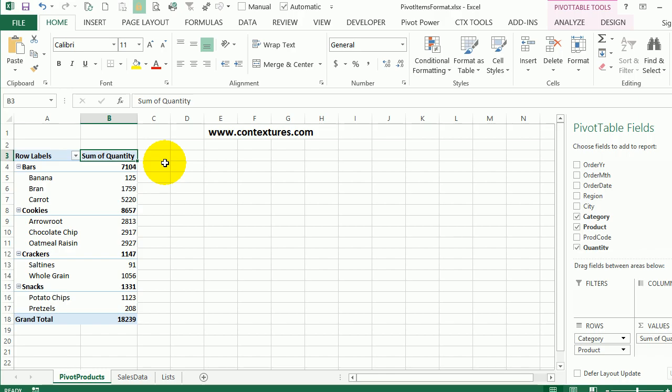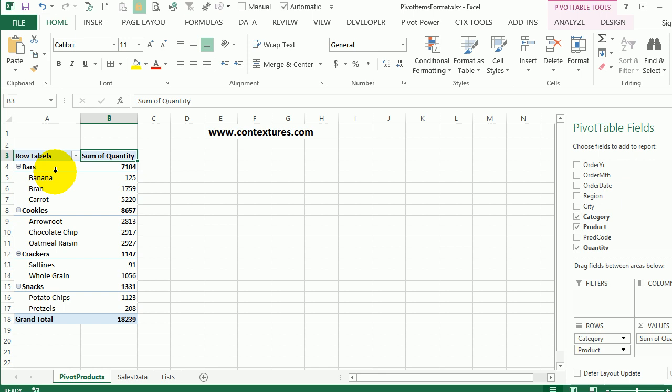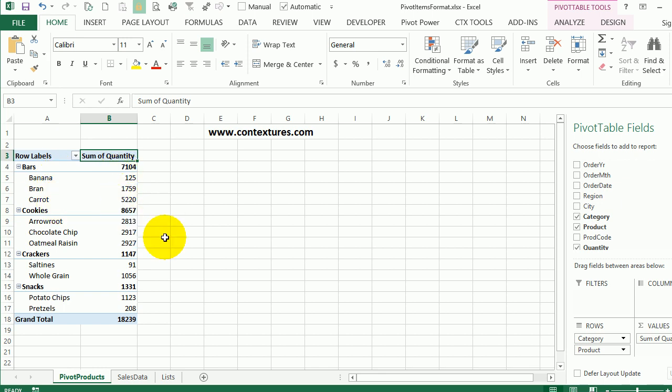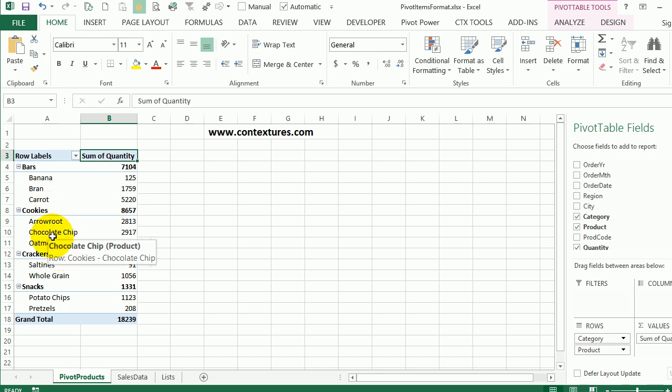When you create a pivot table, Excel assigns a default pivot table style. I've got two fields in the row label area here, a category and a product name, and then the total quantity for each of those. I'm going to change the formatting so that it's clearer how these are grouped. Right now there's a line below this heading, and that seems to separate the heading from the items below it. So I'm going to show you a couple of quick things you can do to make these groups stand out a little better.